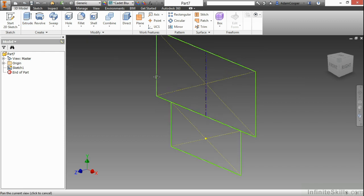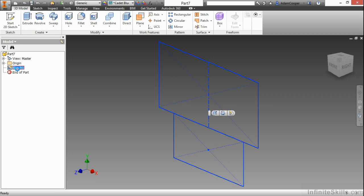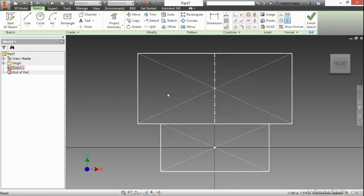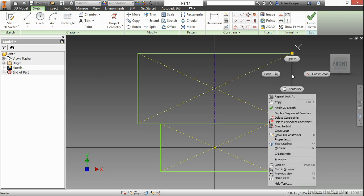I'm going to reactivate my sketch by double-clicking on sketch one here from my tree. And I also want to point out that you could see additional manual formatting inside sketches as well, although it's not as common to do what I'm about to show you. If I were to select on this line on the right-hand side, I can right-click on it and go to properties for that line.